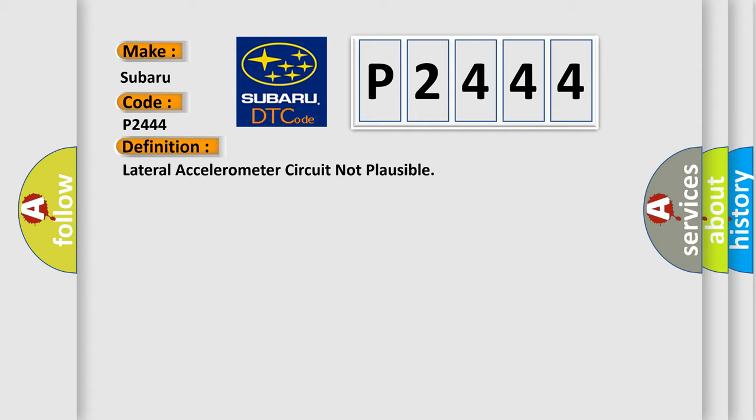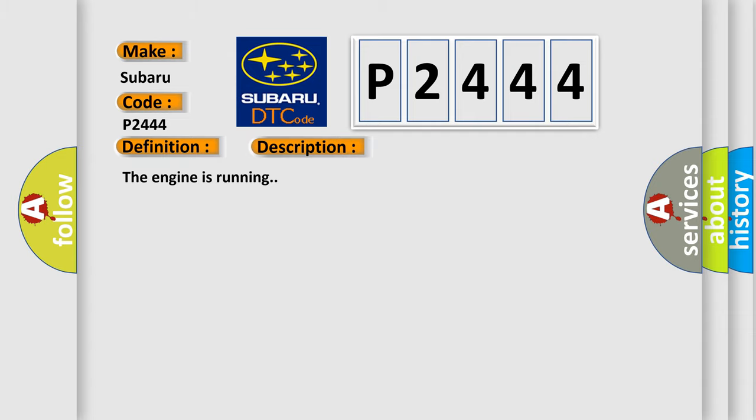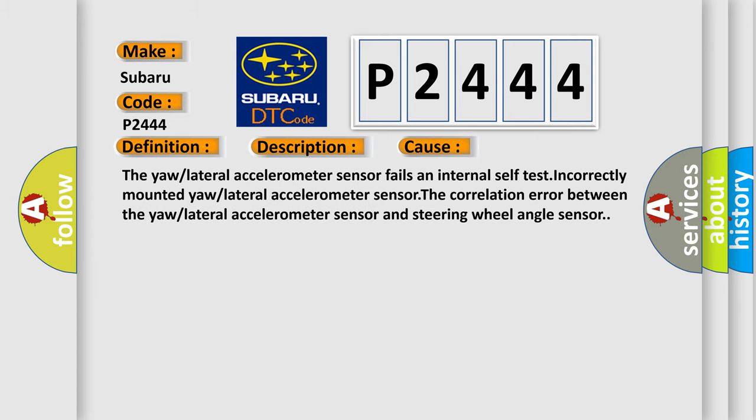And now this is a short description of this DTC code. The engine is running. This diagnostic error occurs most often in these cases: the lateral accelerometer sensor fails an internal self-test, incorrectly mounted lateral accelerometer sensor, or the correlation error between the lateral accelerometer sensor and steering wheel angle sensor.